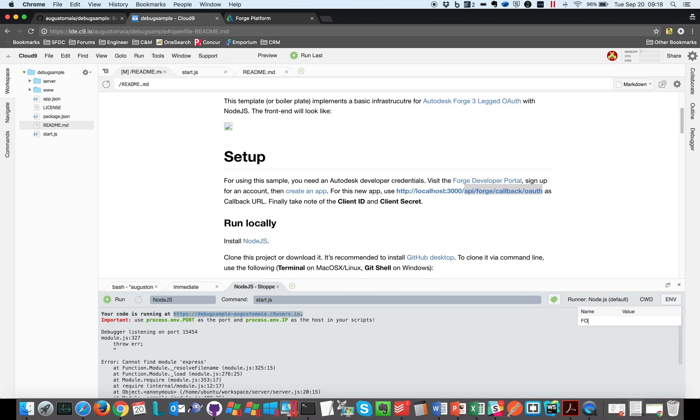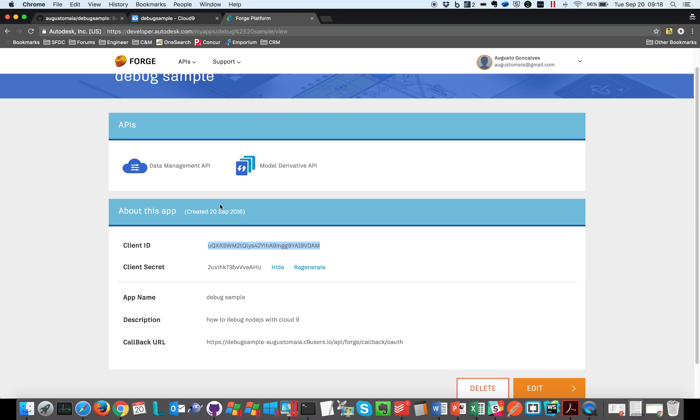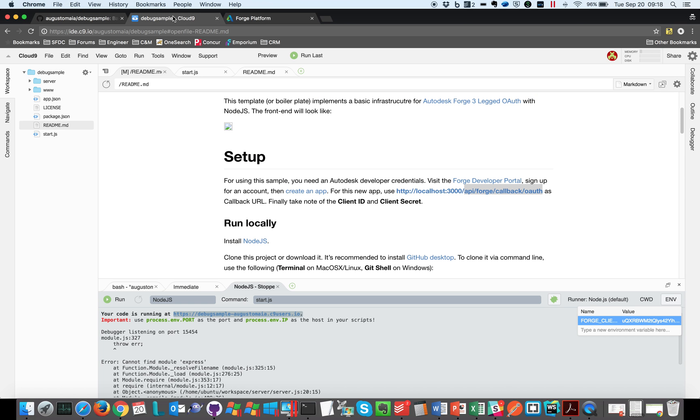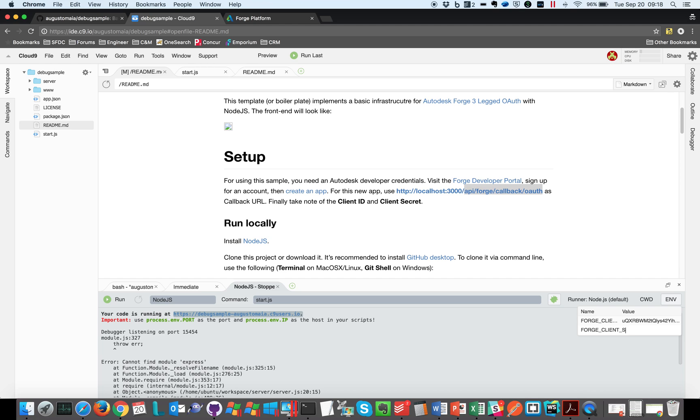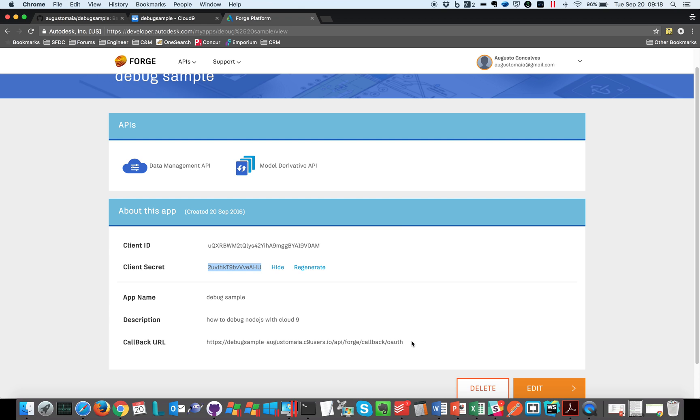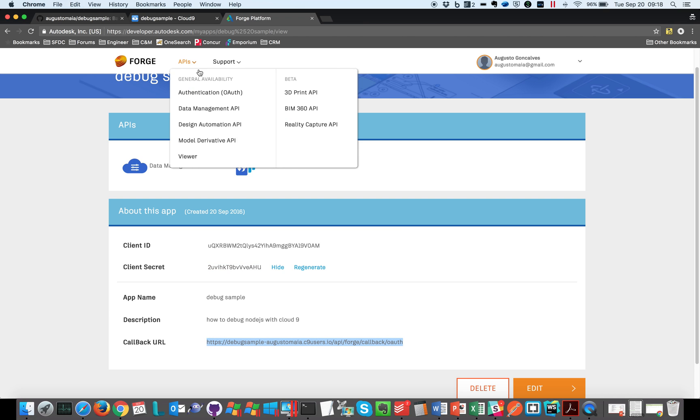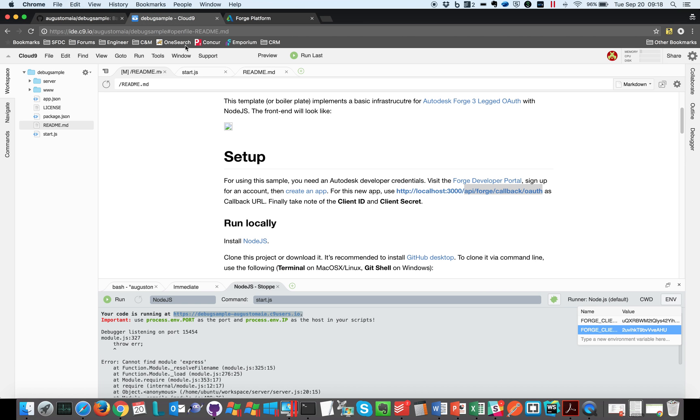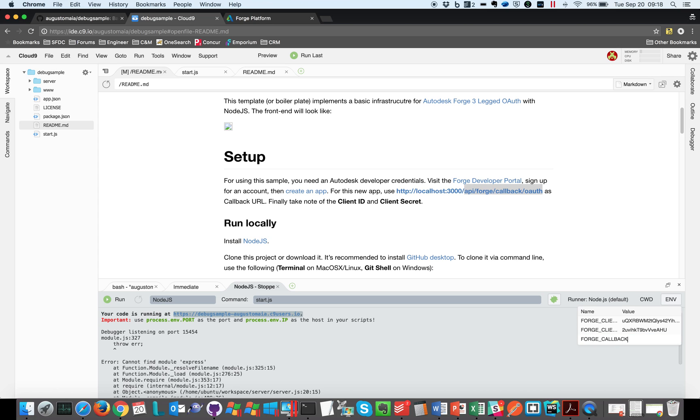We also need the client secret, so Forge client secret. And finally, we need the callback URL, Forge callback URL.